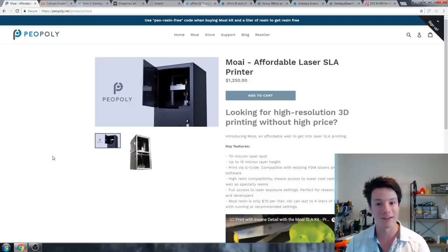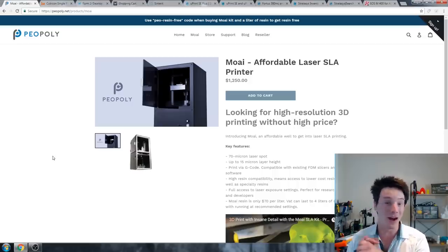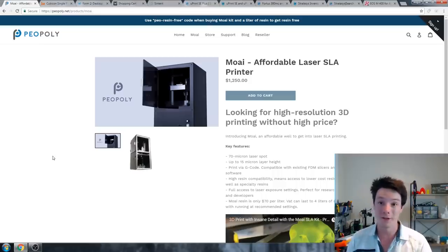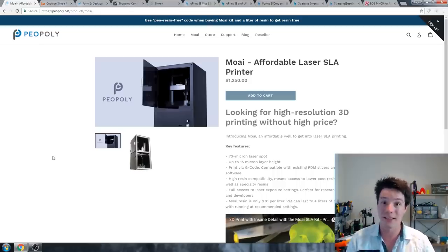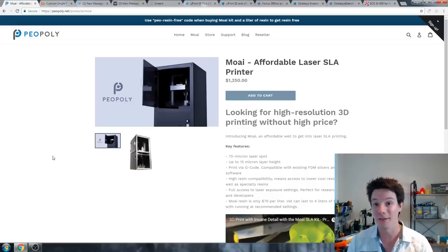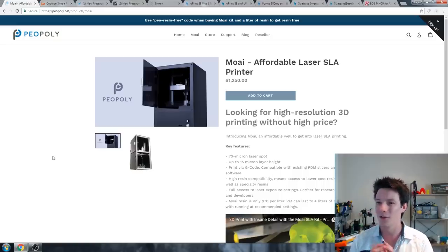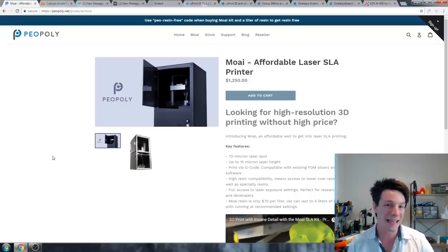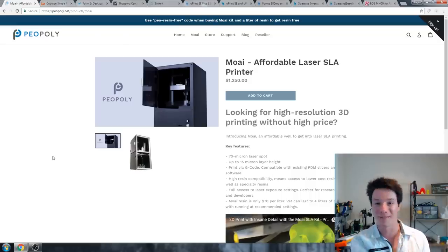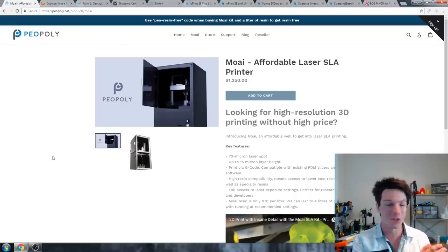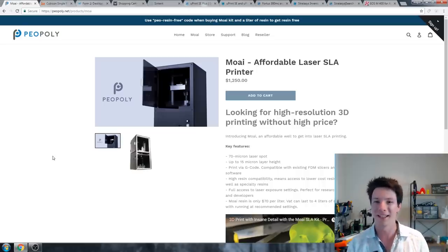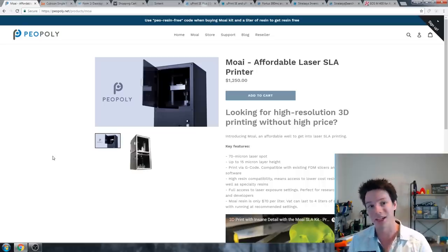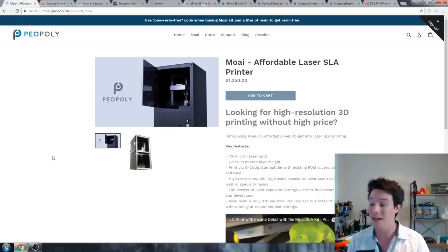Now we're reaching into the prosumer segment for 3D printers. $2,000 is a lot of money, but it really starts to open up doors in terms of quality of prints and the sort of machines you can purchase and the technologies you have access to. My pick for a $2,000 budget is the Peopoly Moai. This is an SLA or stereolithography 3D printer that uses liquid resin and a UV laser to cure it or polymerize that liquid resin into a 3D print.